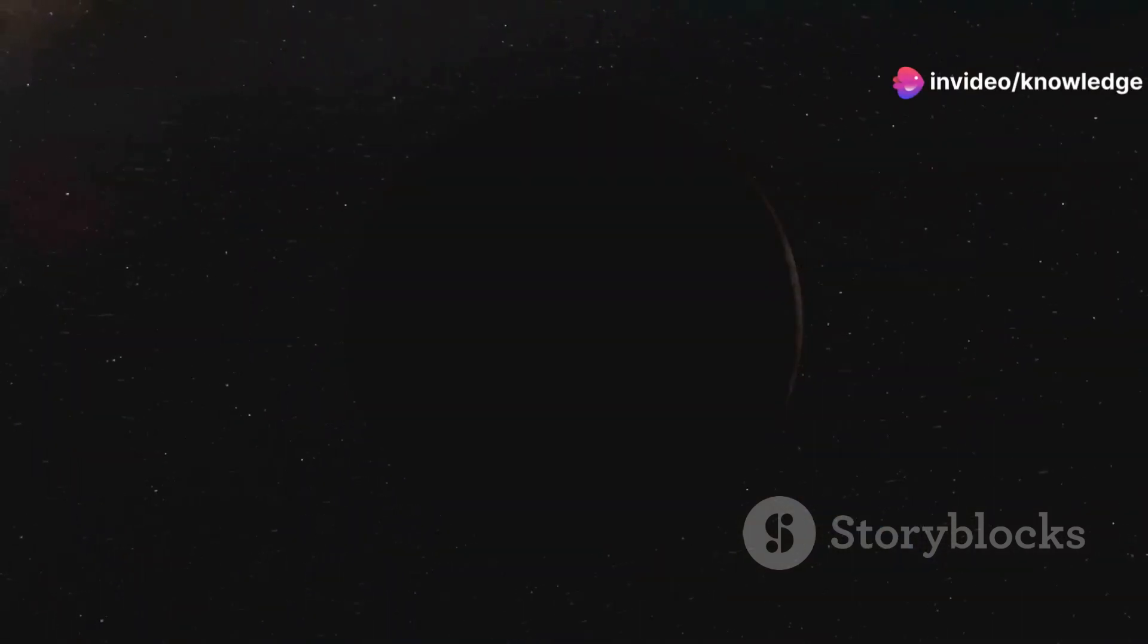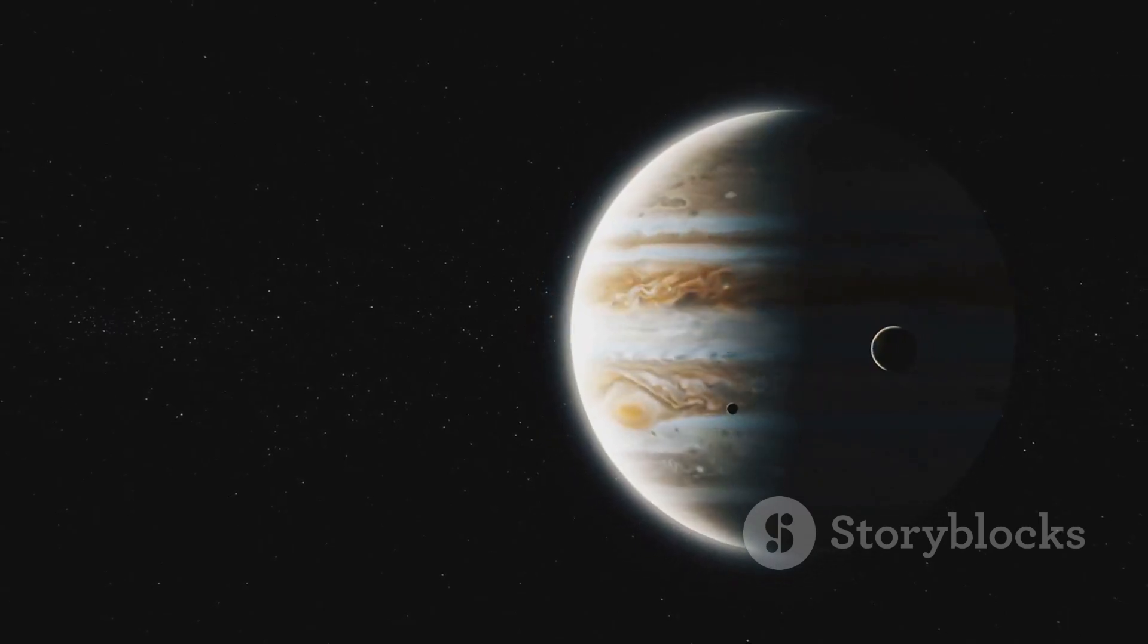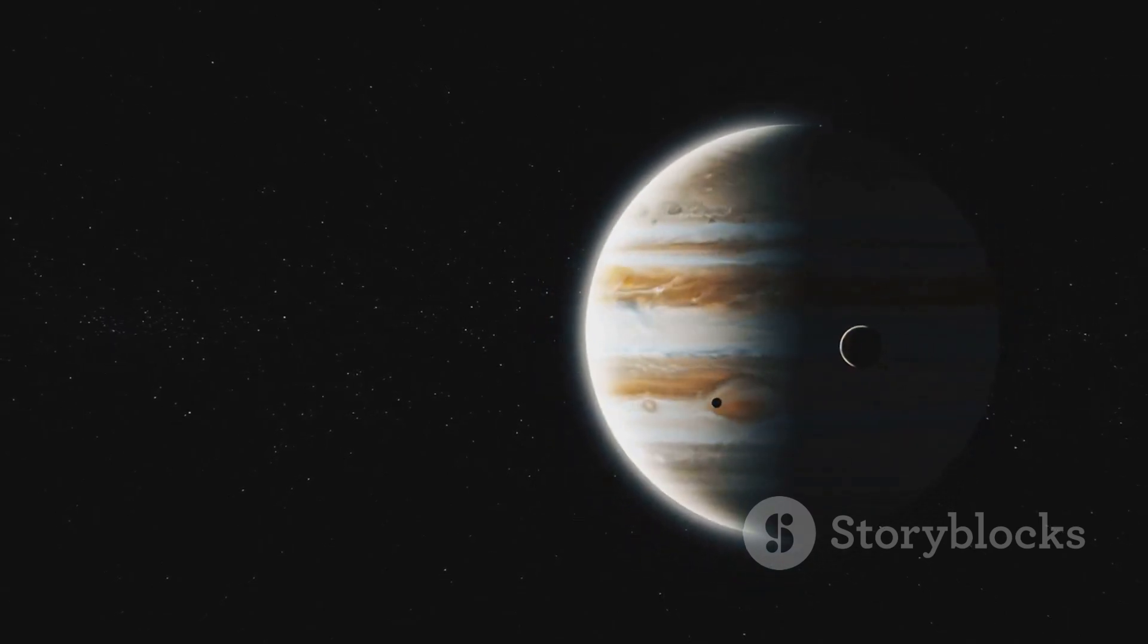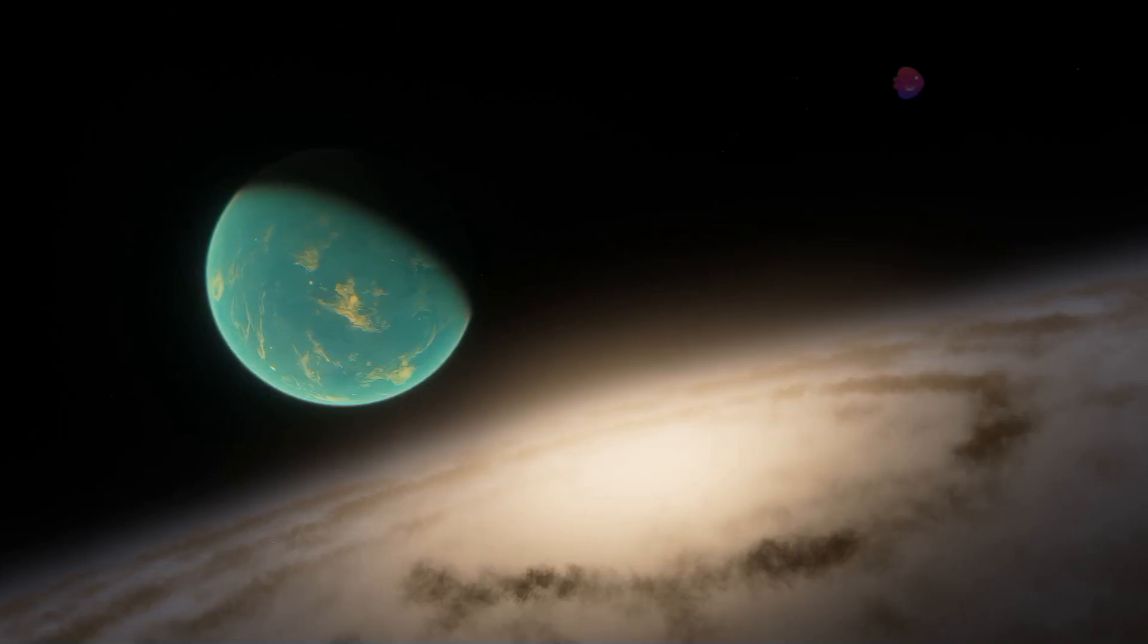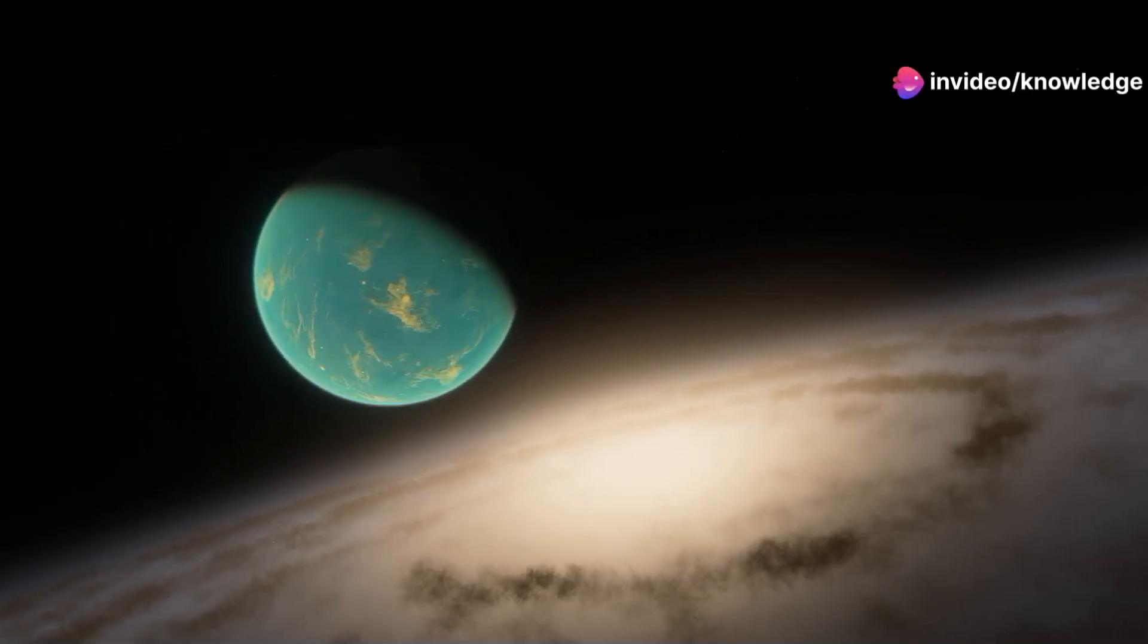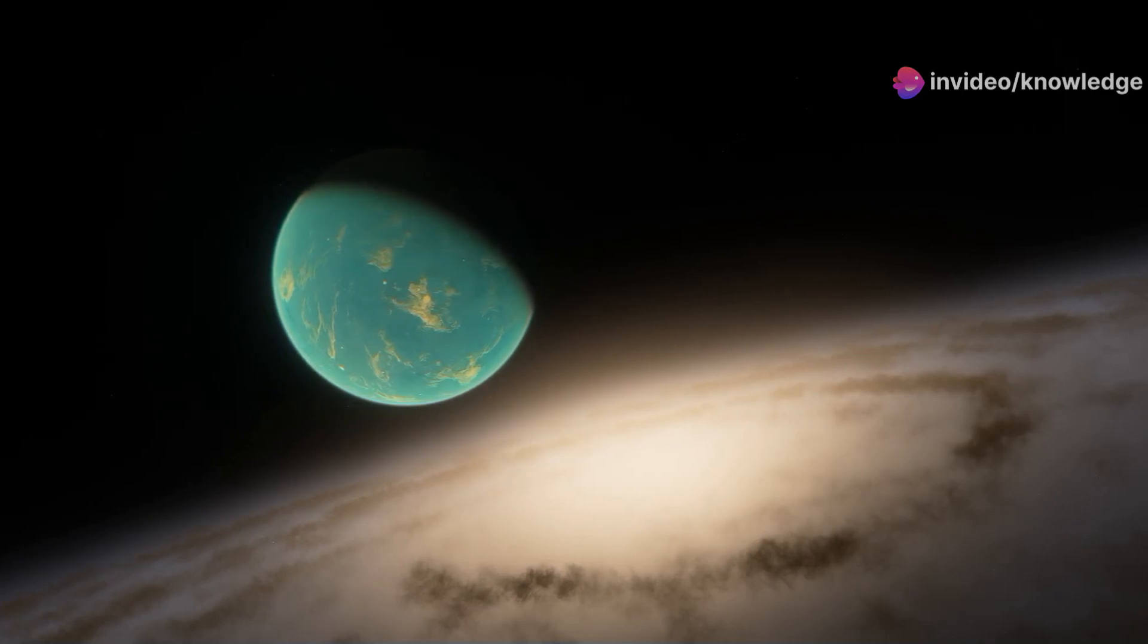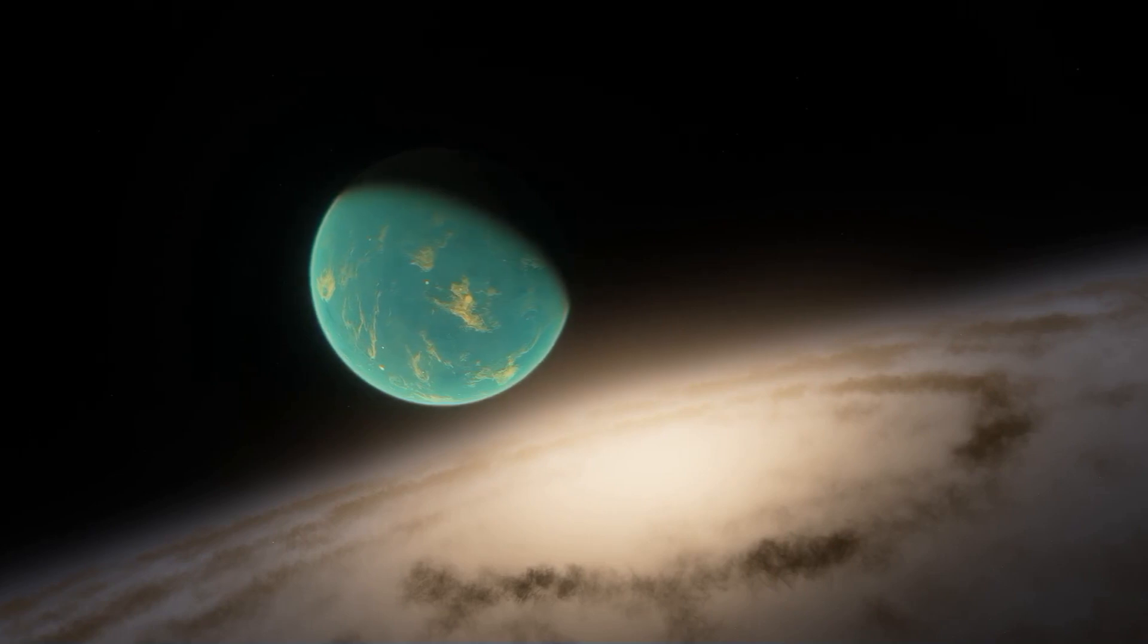The composition of the atmosphere would also be different. With a larger planet comes a greater capacity to hold onto lighter gases like hydrogen and helium. These gases, typically scarce in Earth's atmosphere, could become significant components of the air we breathe, altering its properties and potentially posing challenges for life adapted to our current atmospheric composition.